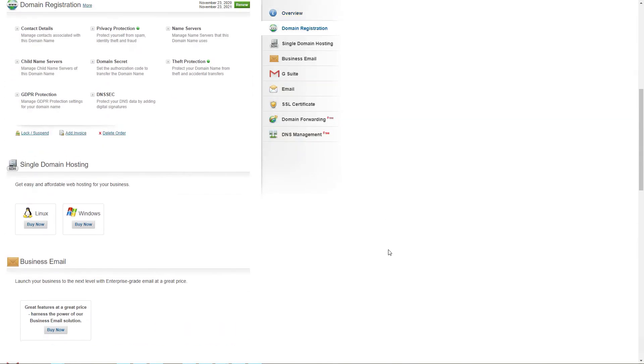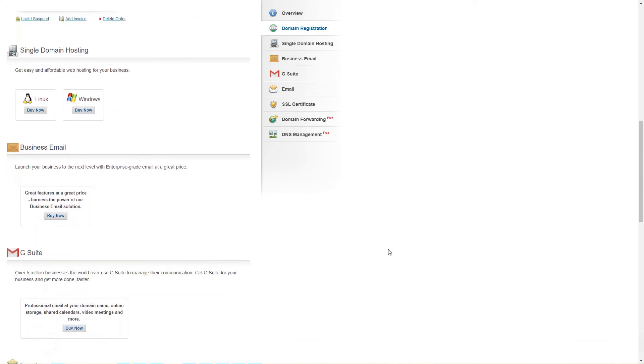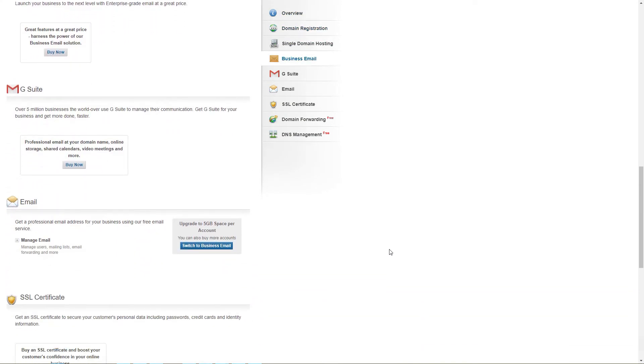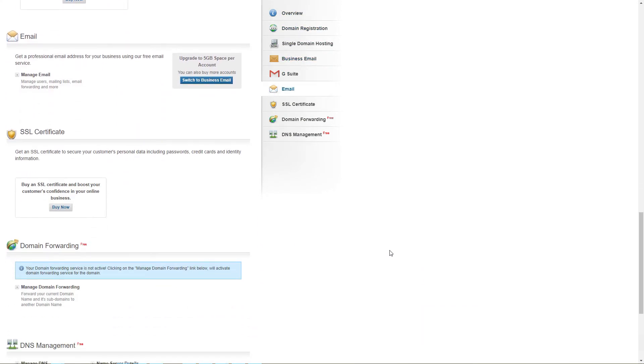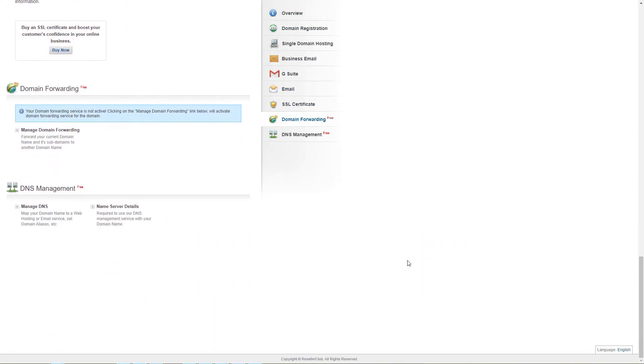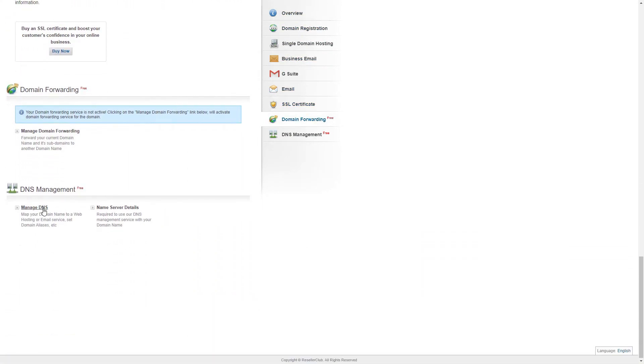Every domain provider obviously looks a bit different, but with this example, I will give you a rough idea of what you need to do. Usually, you will need to look for a section called DNS management or DNS records.